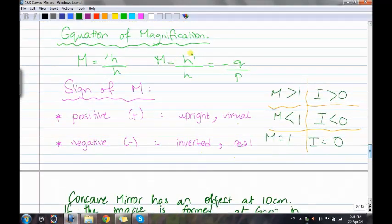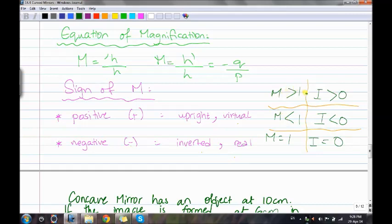The magnification equation is: M = H prime over H = negative Q over P. If M is positive, the image is upright and virtual. If M is negative, the image is inverted and real. If M is greater than 1, the image is bigger than the object. If M is less than 1, the image is smaller. If M equals 1, the image has the same height as the object.